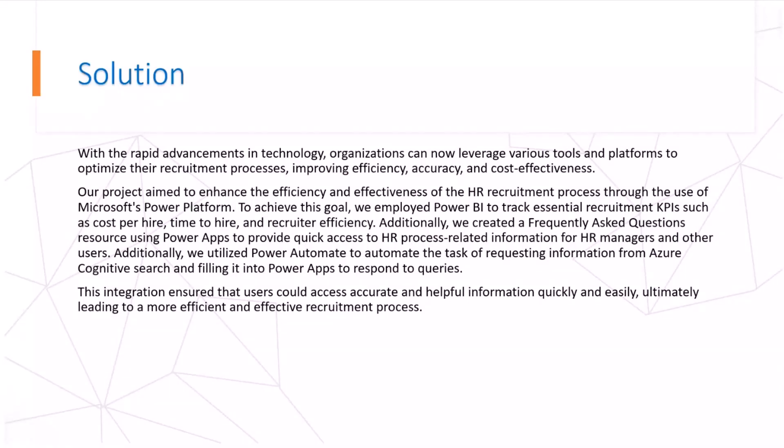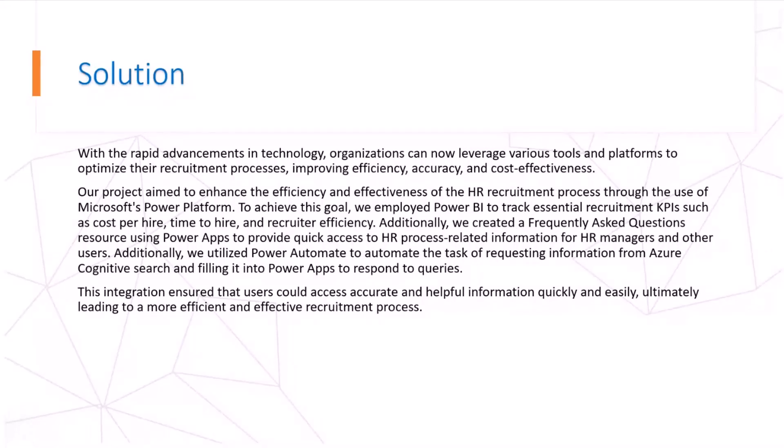With rapid advancement in technologies, organizations can now leverage various tools and platforms to optimize their recruitment process, improving efficiency, accuracy, and cost effectiveness. Our project aims to enhance the efficiency and effectiveness of HR recruitment process through the use of Microsoft Power Platform.